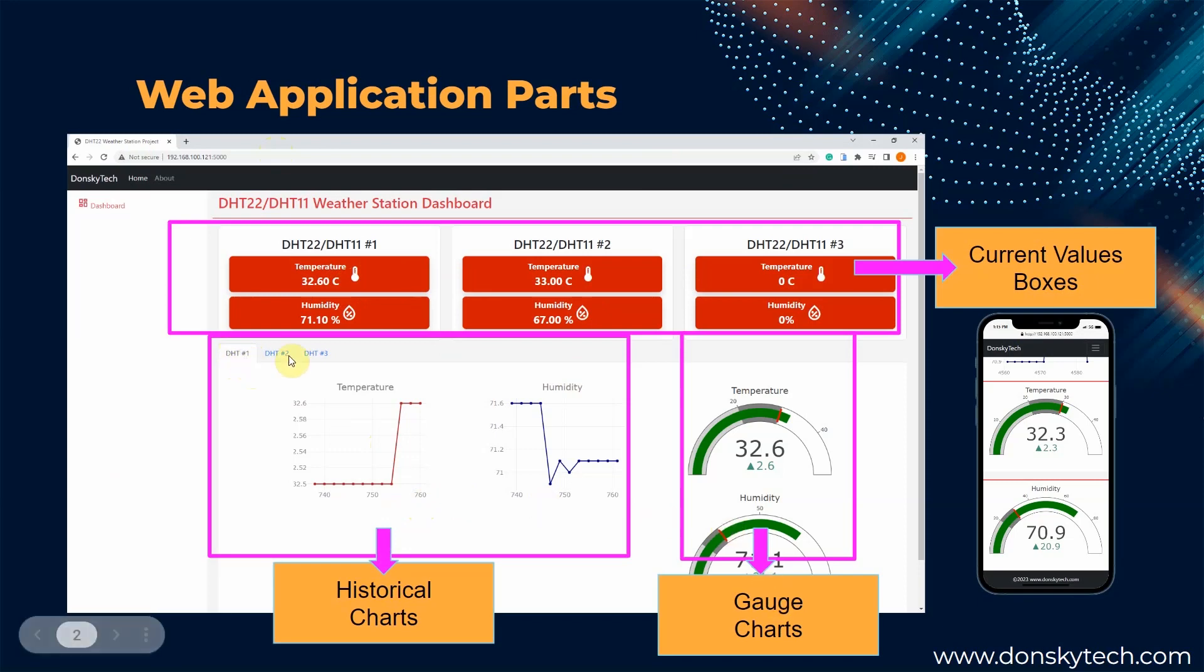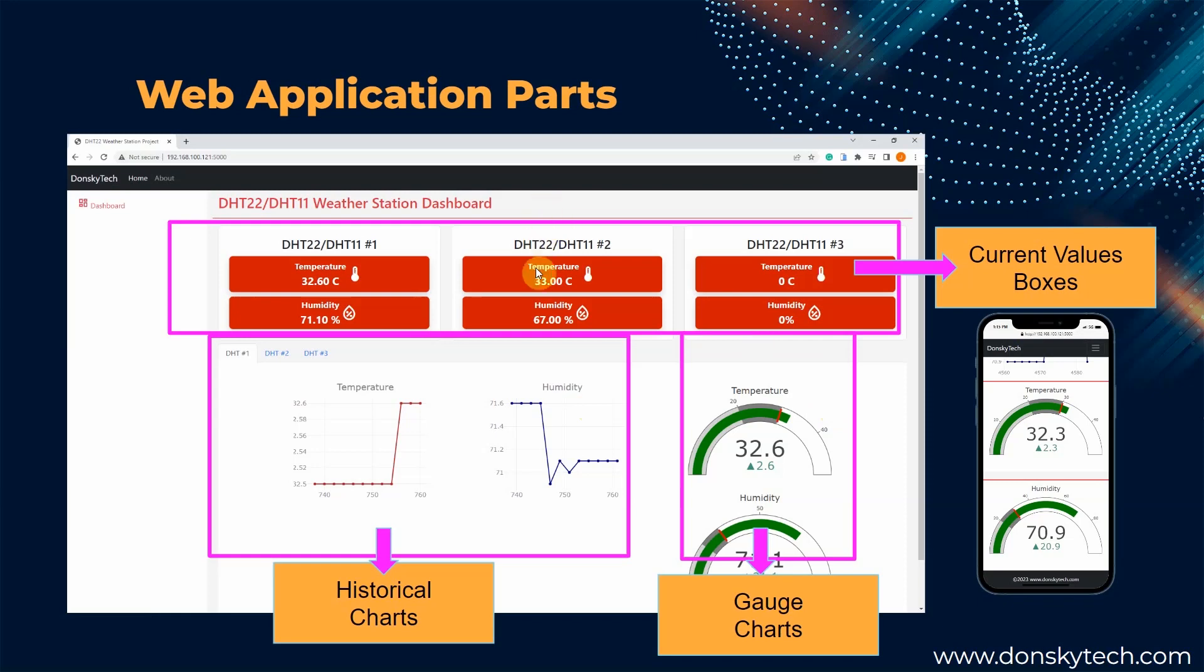If I tab in with another tab, then the graph will display the values or the current values for that particular DHT sensor.